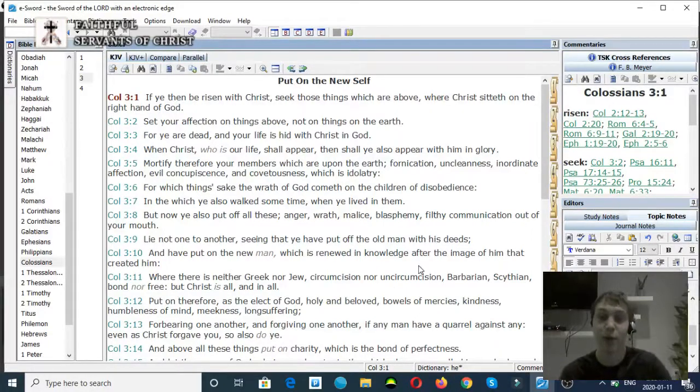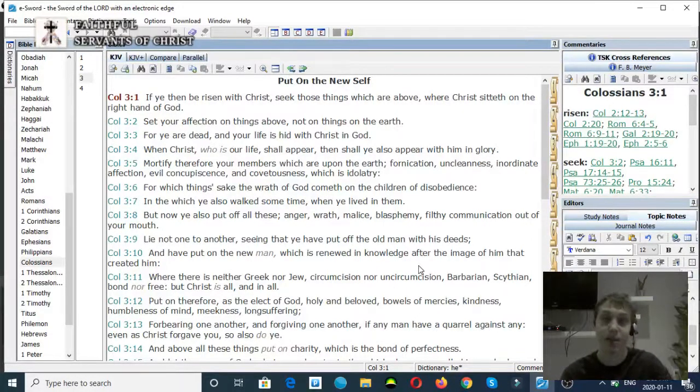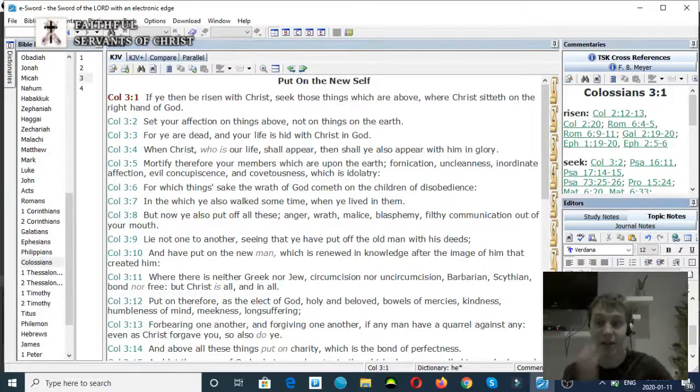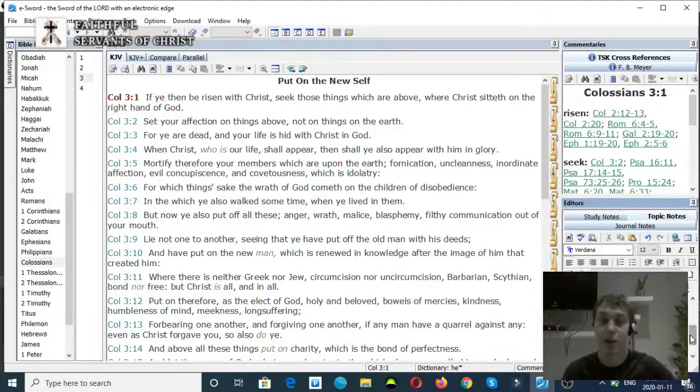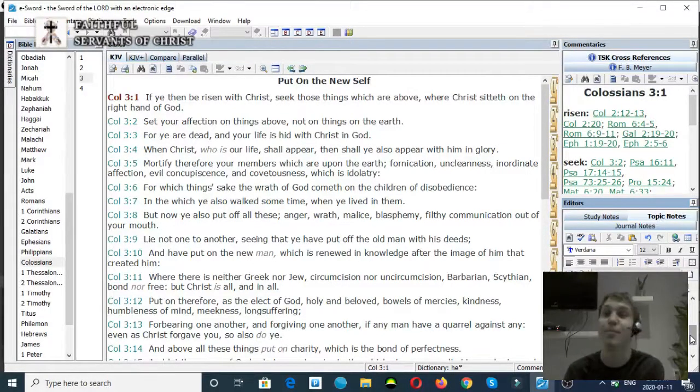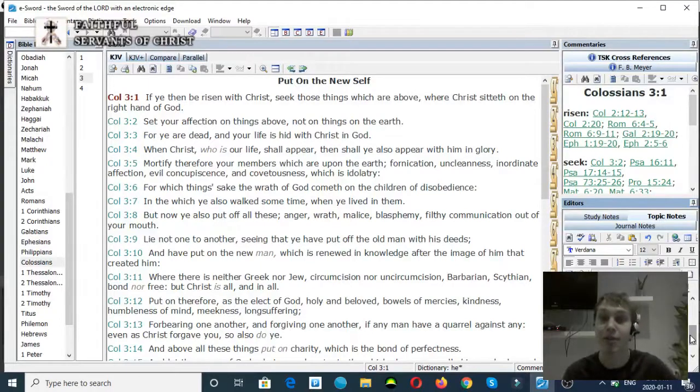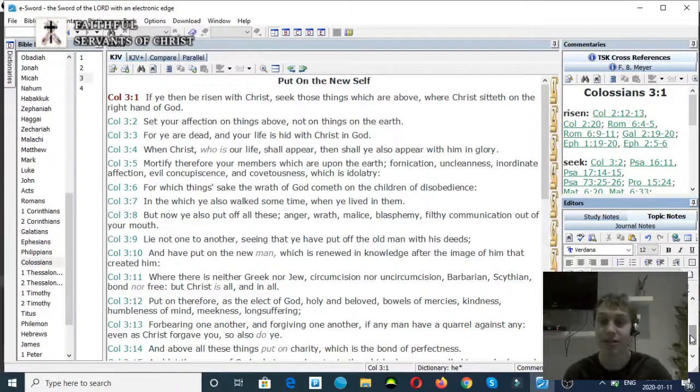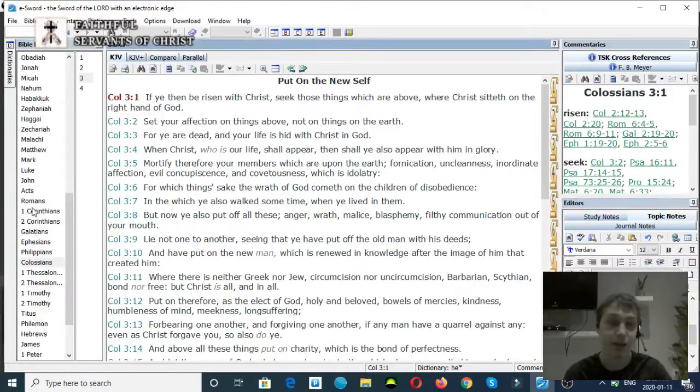There is... I mean, if you're a modalist out there, how do you explain these verses? The Son of God is at the right hand of God the Father. So if you're a modalist and you think that God just is in different modes, is one mode at the right hand of the other mode? It's ridiculous.